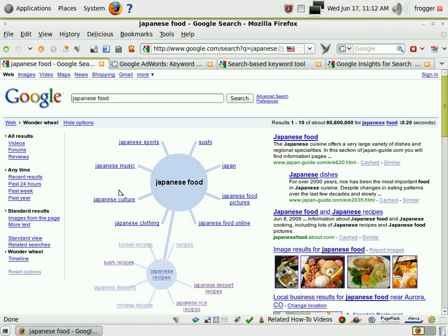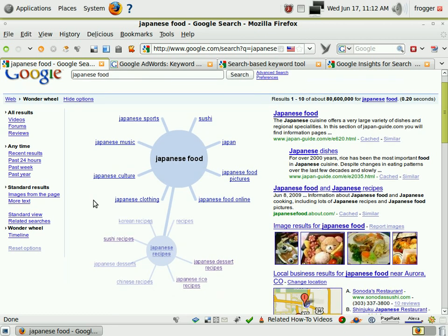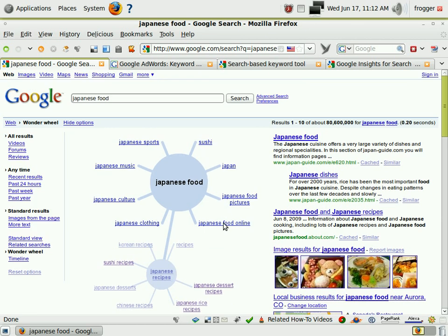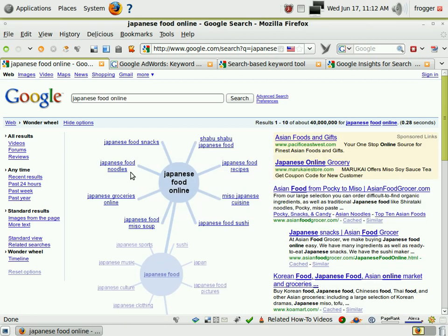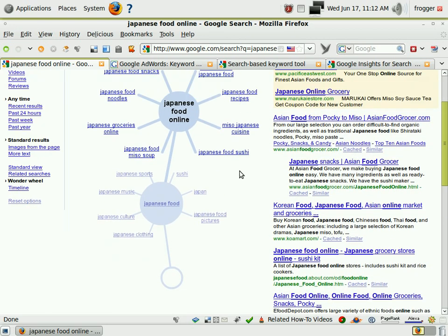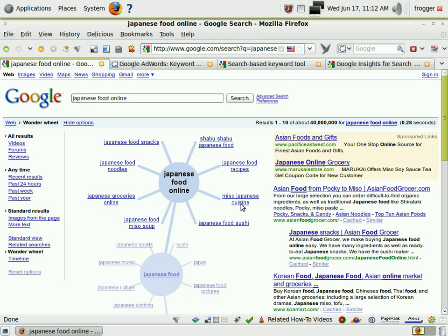Let's go back out to Japanese food, which is the parent keyword above Japanese recipes. You can see we've got Japanese music, sports, culture, clothing, Japanese food online, and Japanese food pictures. Let's dig into Japanese food online — this is going to show us a different perspective. We might find some other Japanese recipe-related things. Here we go: Japanese food recipes. It wasn't directly underneath our Japanese recipes node, but here it is.